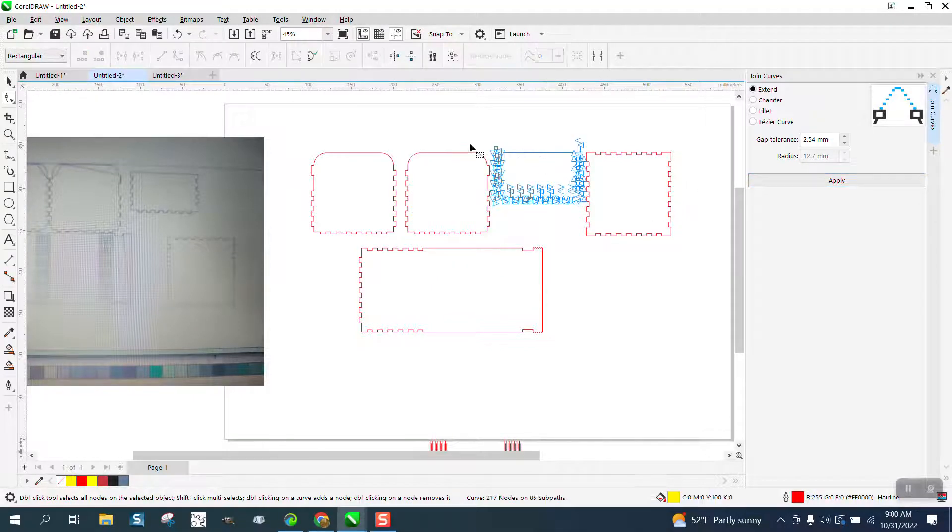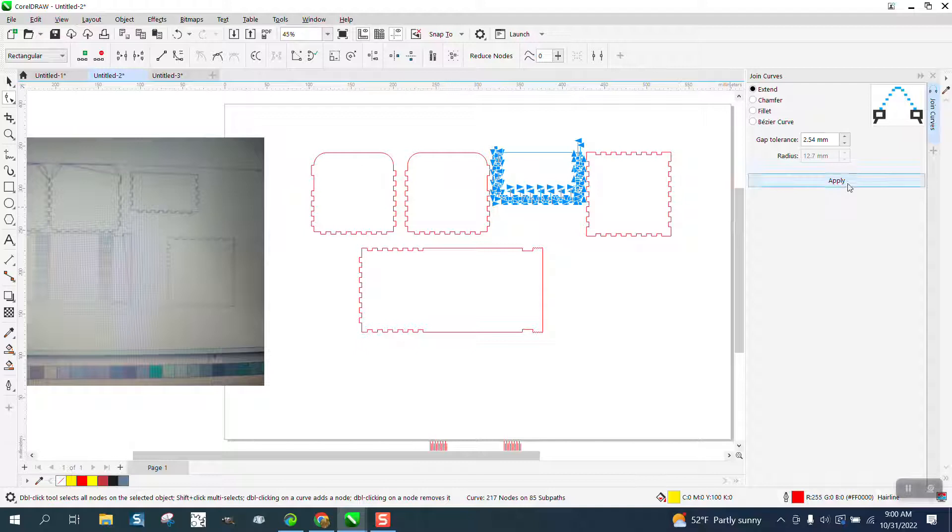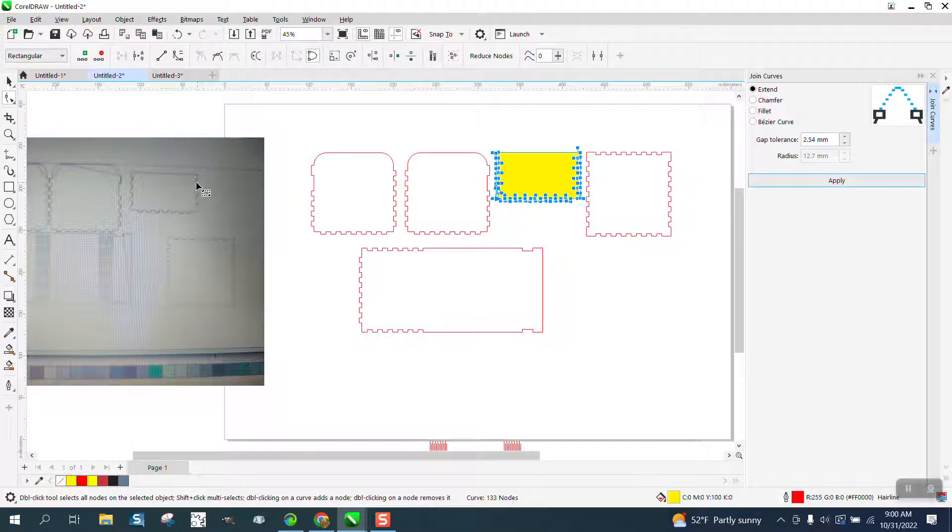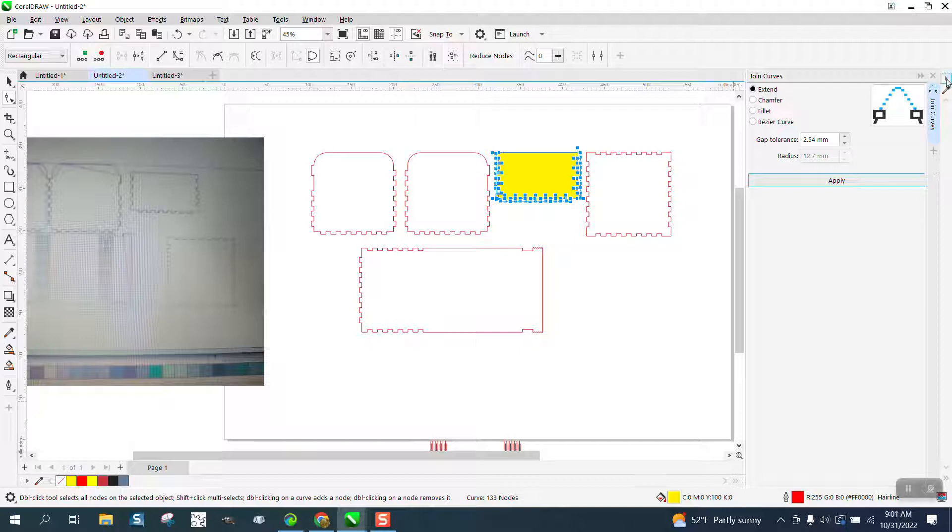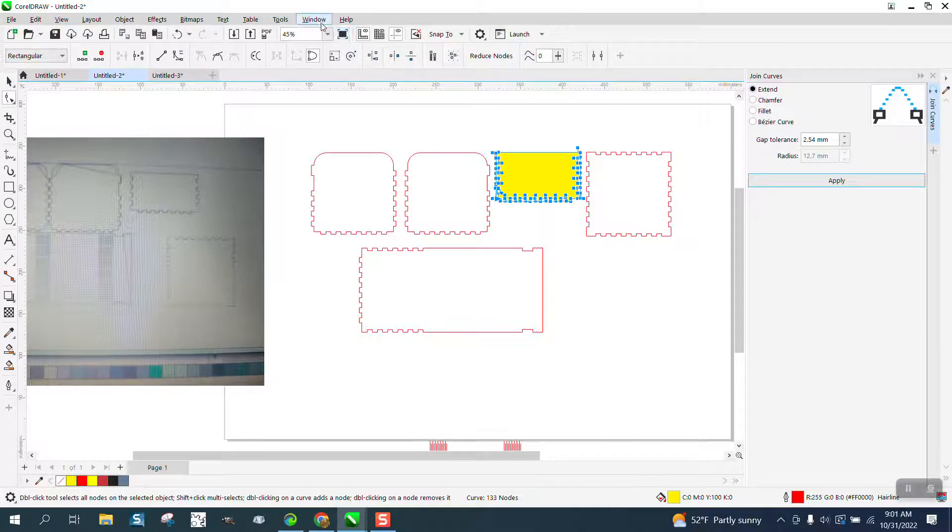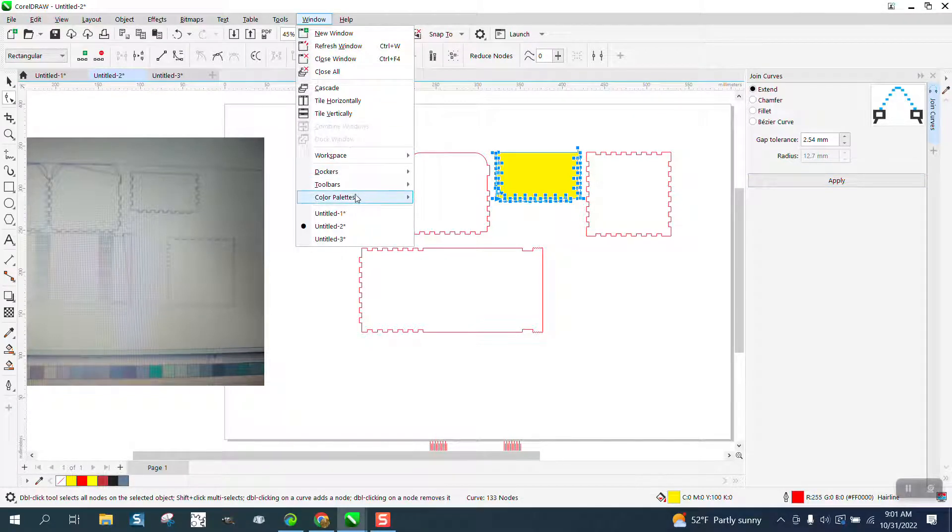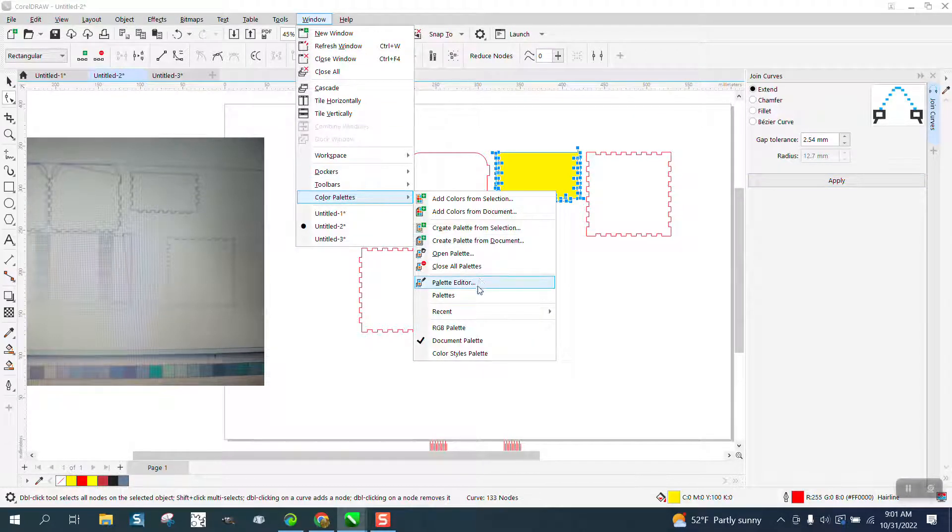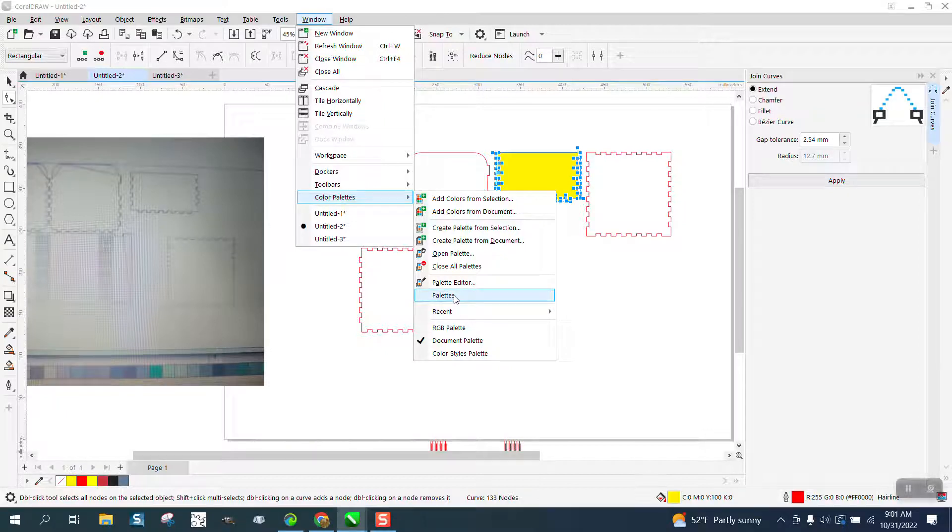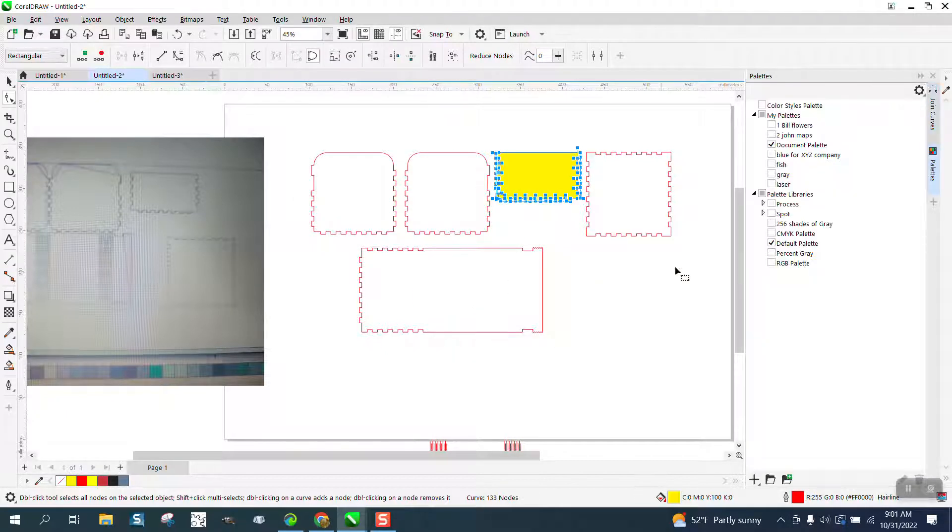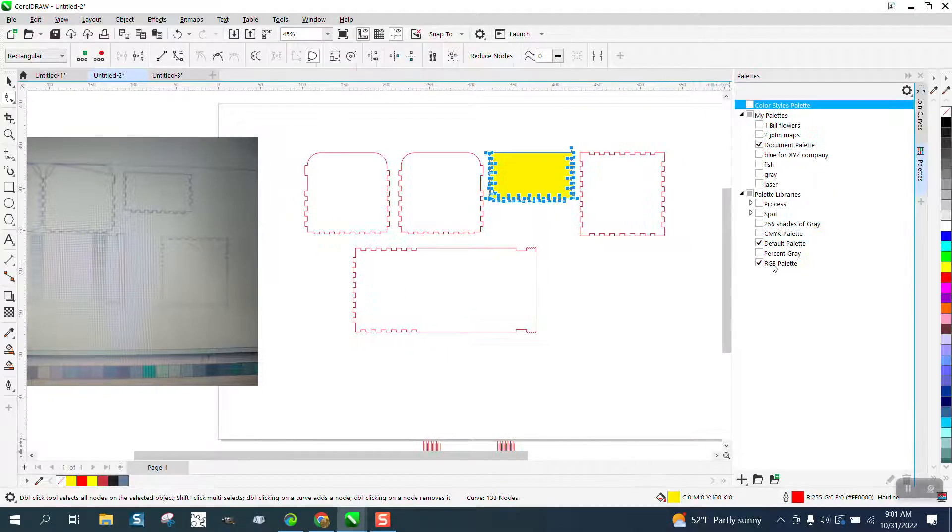Now this is the one that turned yellow. Grab them all, hit Apply. I don't know what that's about. He must have a, and also his colors are gone. I'm going to go to Windows, Palettes, and turn on RGB.